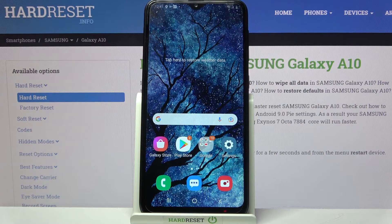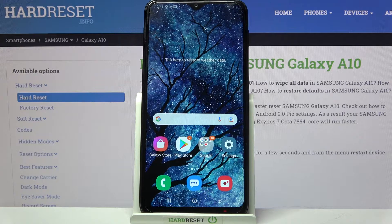Hi! In front of me is Samsung Galaxy A10 and today I would like to show you how you can change the theme of this device.